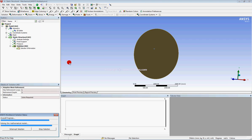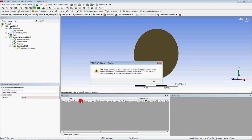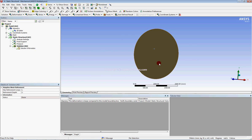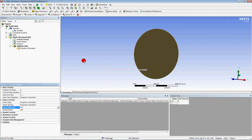You can see we have not included non-linearity effects in our solution, and a warning message is appearing. The deformation is large, so we have to include non-linearity effects. Go to Analysis Settings and set Large Deflections to On — that will now include the non-linearity structural effects.